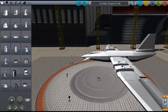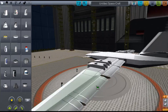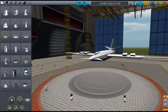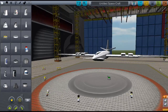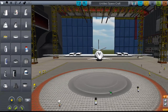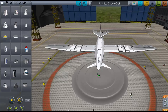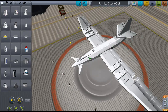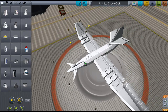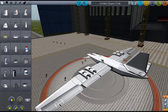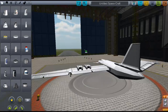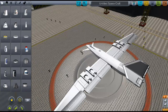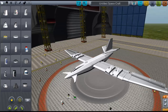Hey everyone, it's Kerbler again, and I'm going to be showing you a quick tutorial on the B9 Aerospace mod, which is probably one of my favorite mods for Kerbal Space Program. But not just the B9 Aerospace mod — I'm going to be showing you how to make VTOLs in it, like this one right here.